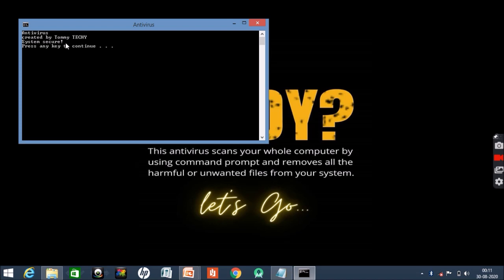And the last thing which I will be telling to you is that this is how we have created the antivirus. Please like, share, and subscribe.